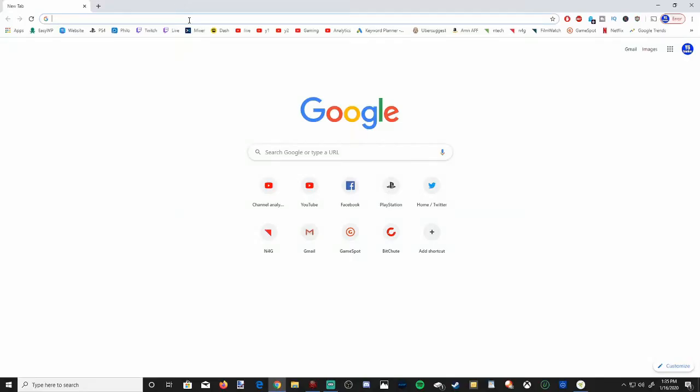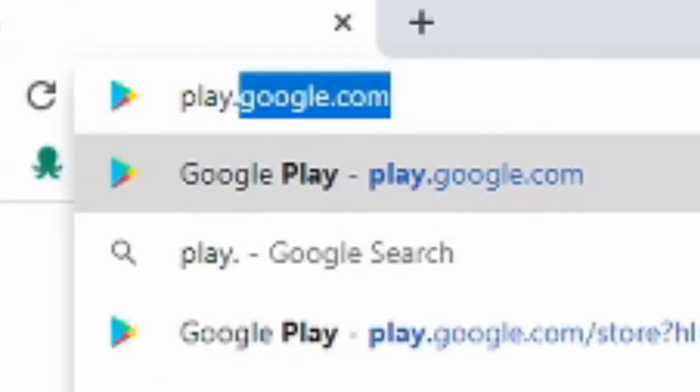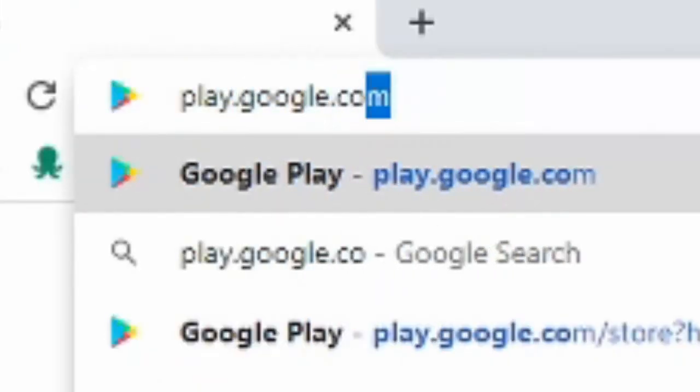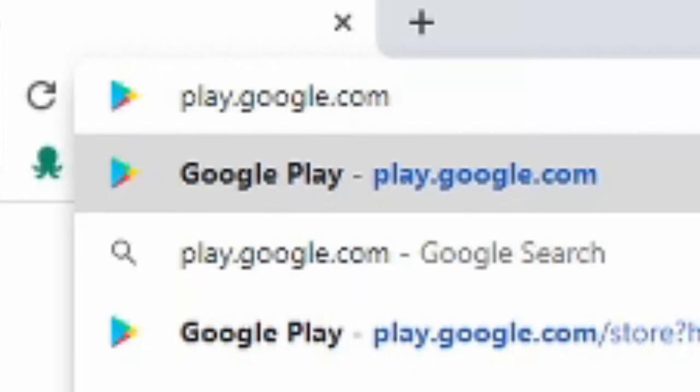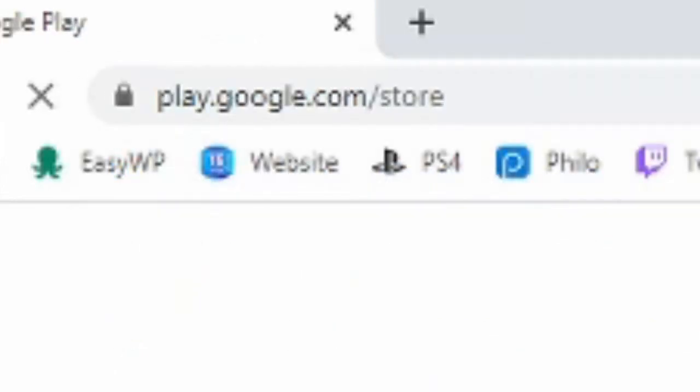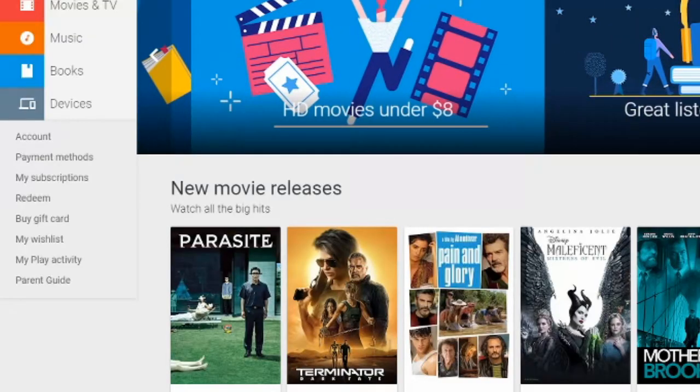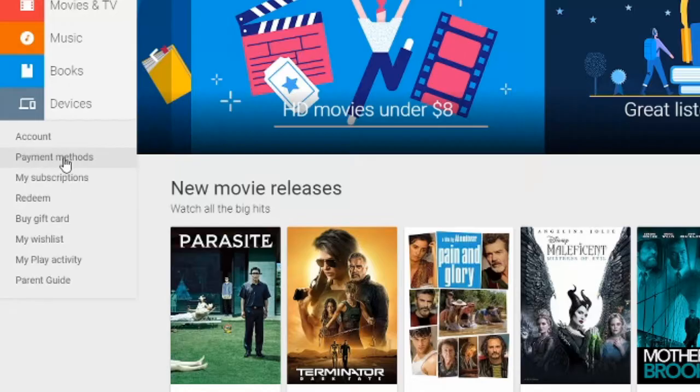If you're thinking about doing this on the computer, go ahead and go to play.google.com to go to the Play Store, press enter. This is going to be a little bit easier on the PC. On the left-hand side, payment methods will just show up. Go ahead and select it.